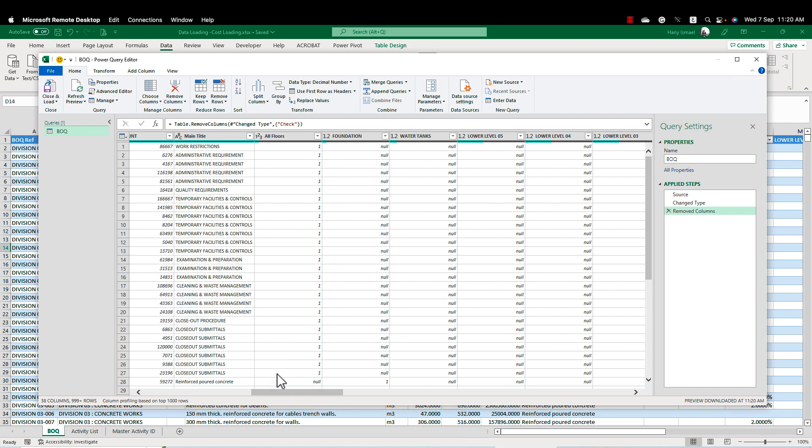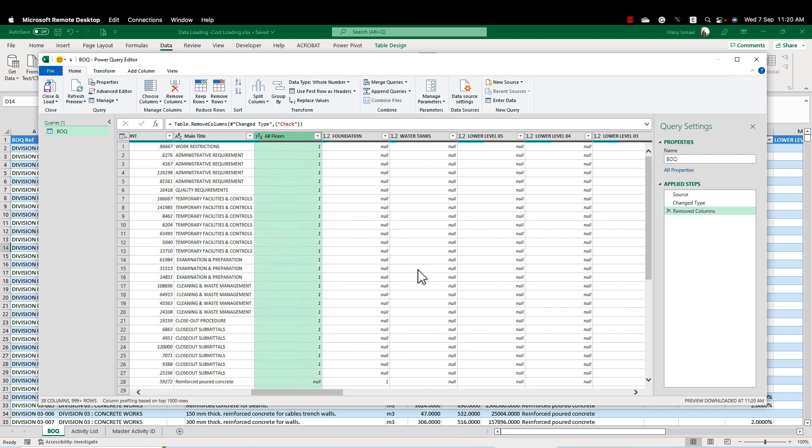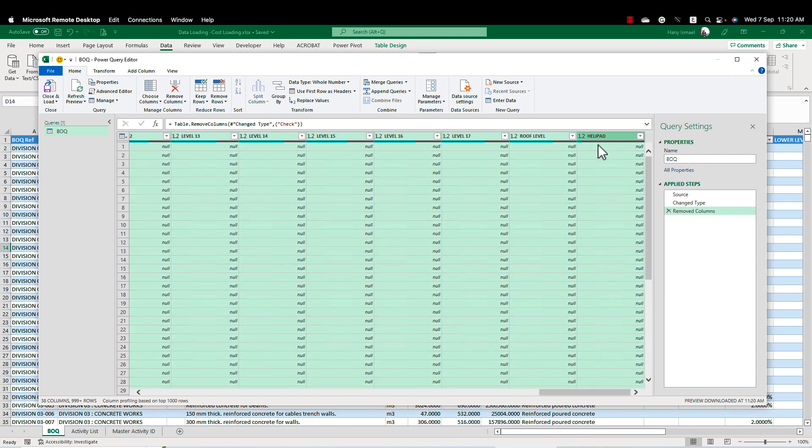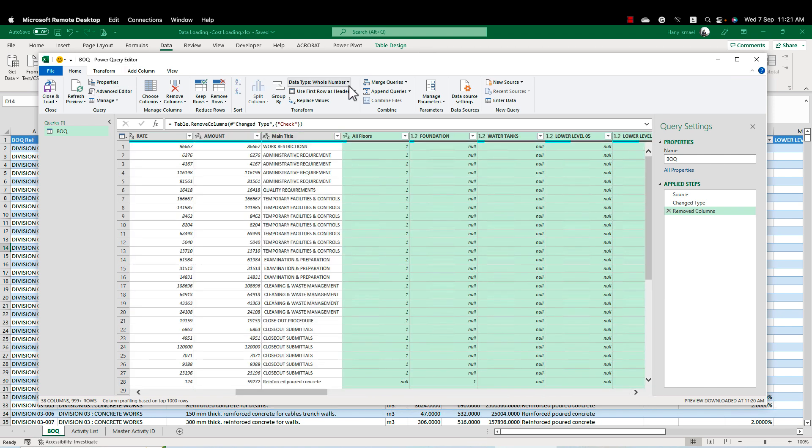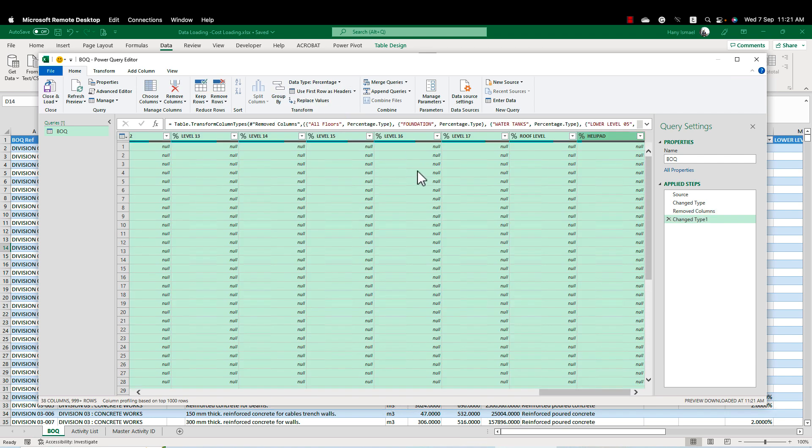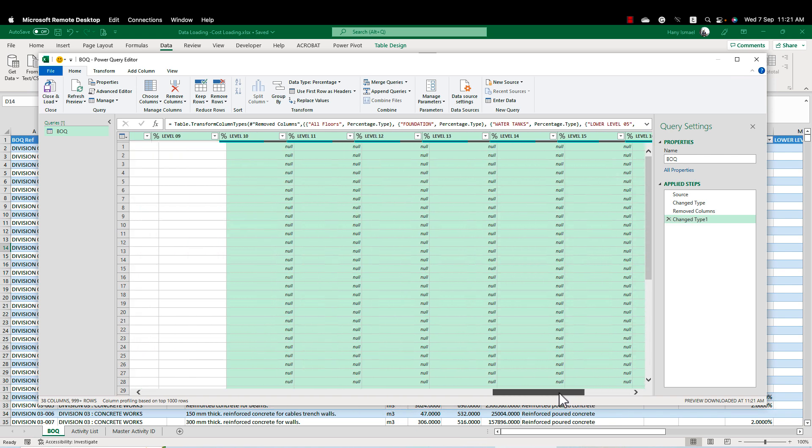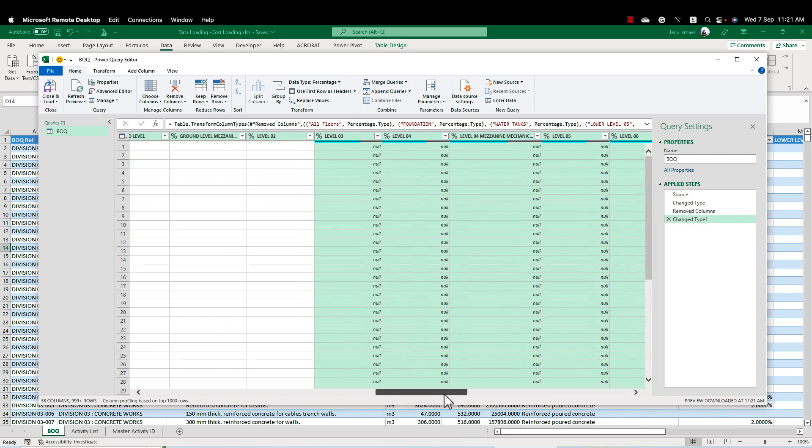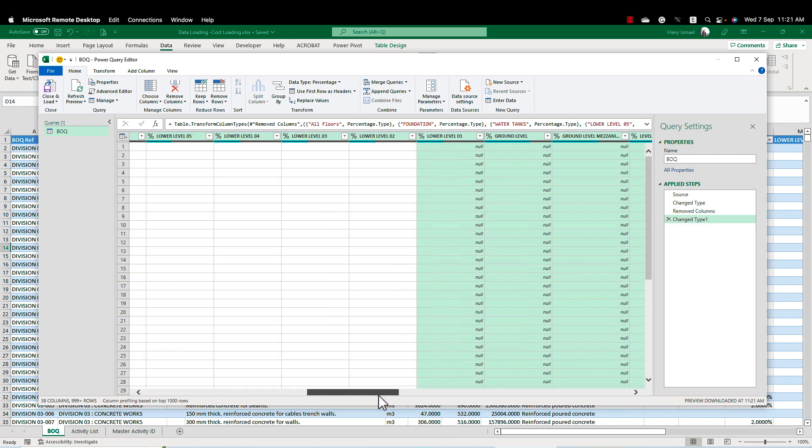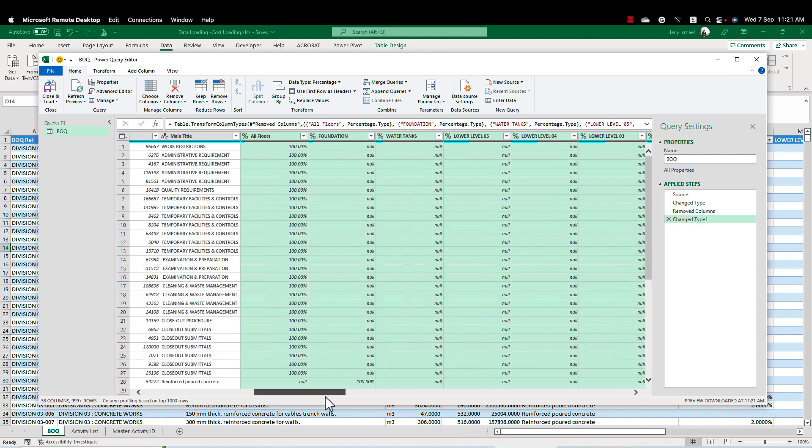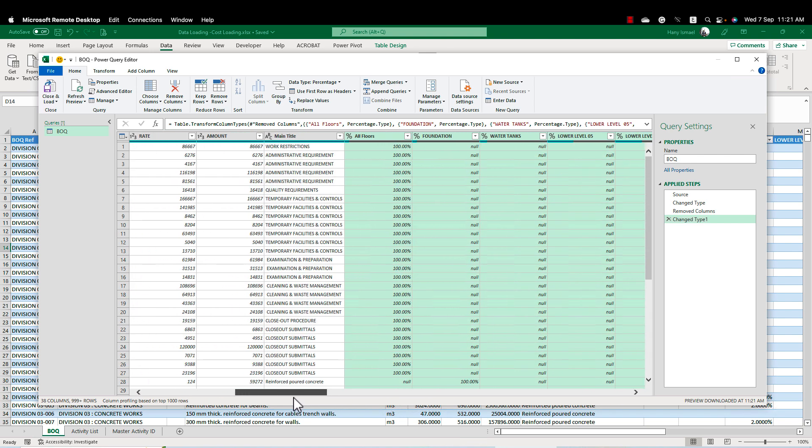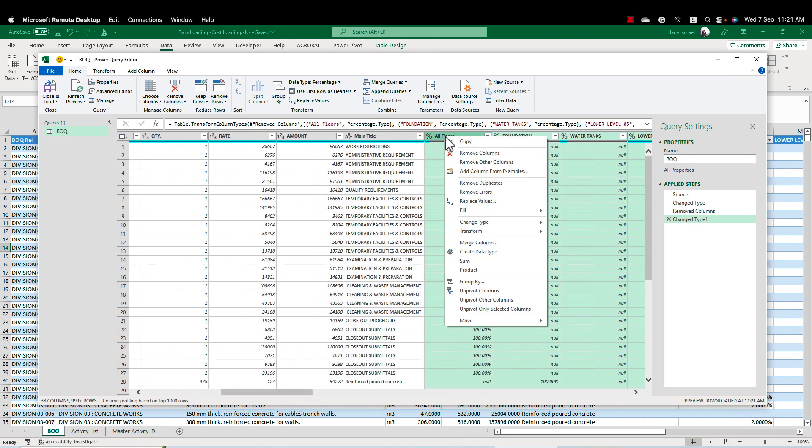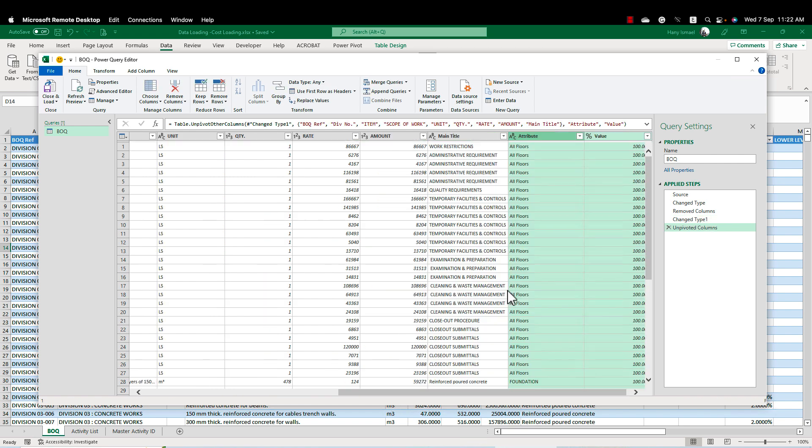Now I need to change all the floor numbers into percentage. So I can make shift and select here from the first to the end. Then from home here, data type, I will make it percentage. So I converted all the numbers here to percentage. Now I will make something called unpivot. Unpivot will make for me the required step to make my cost loading. So I'm going right click and click unpivot columns.